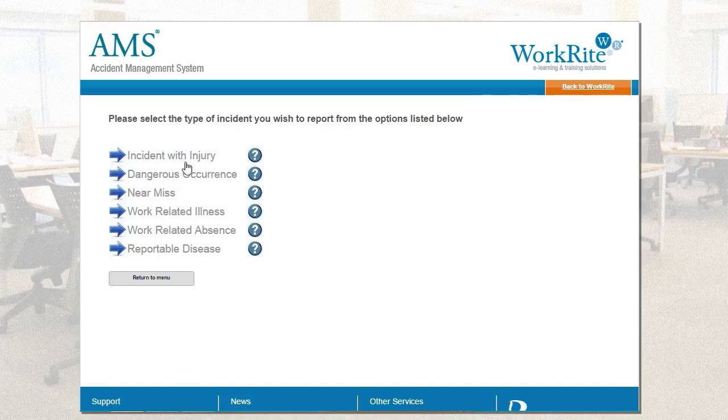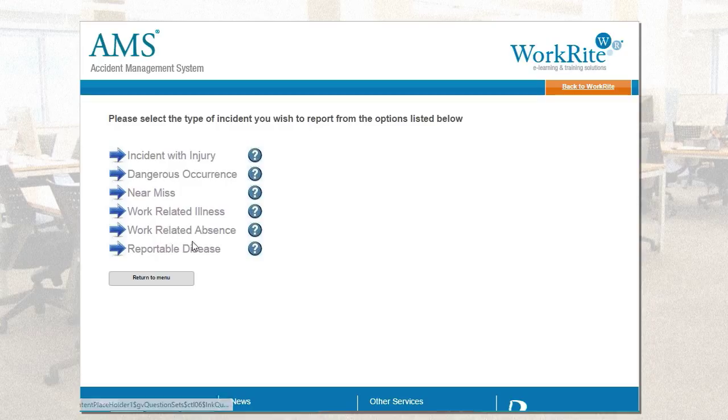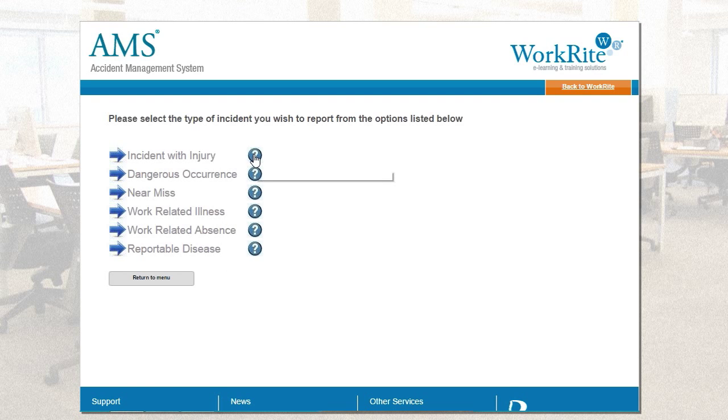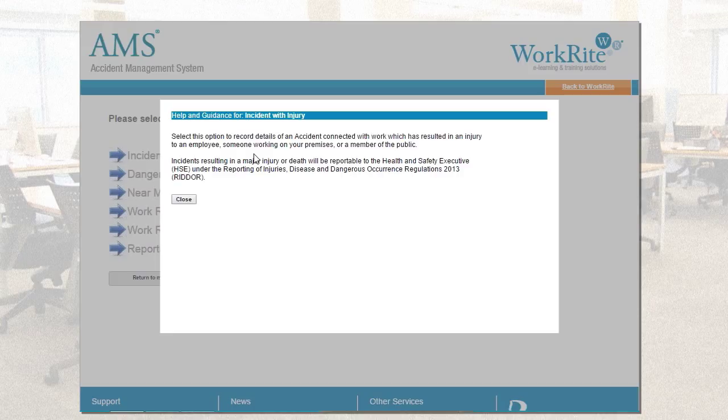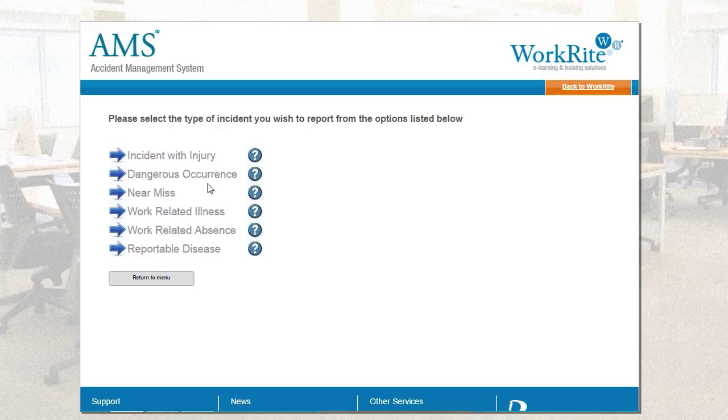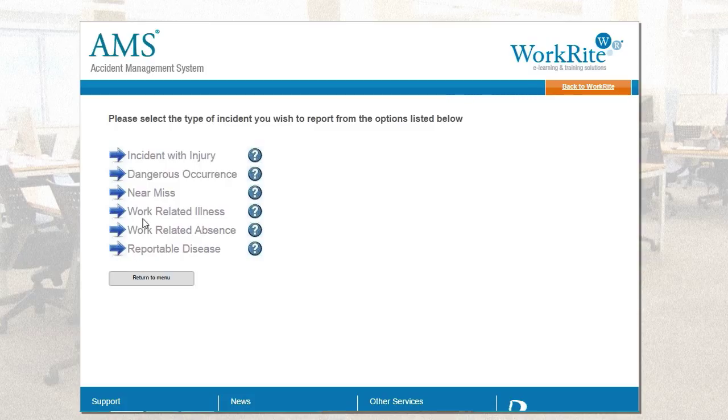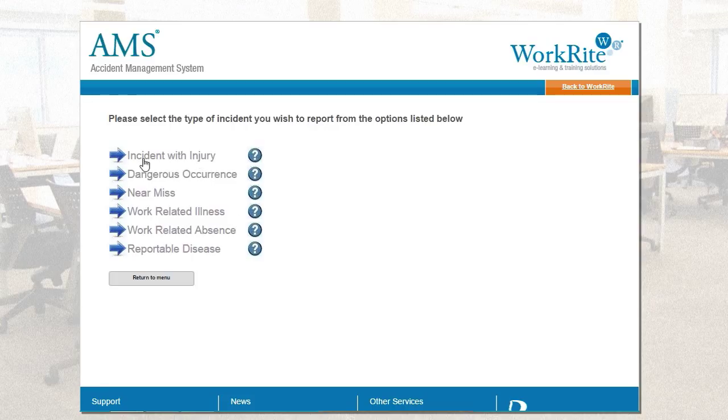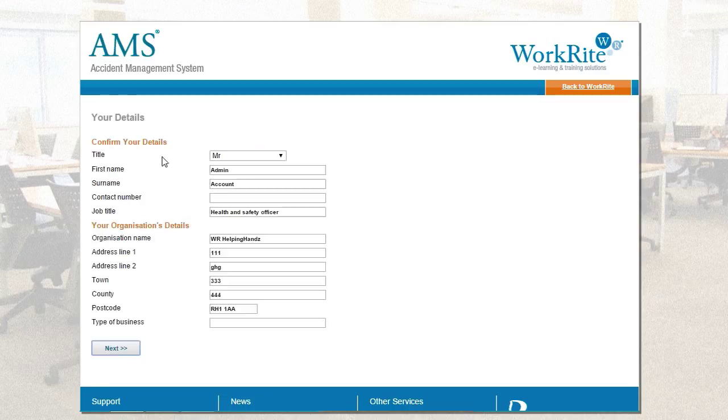We actually have one customer we implemented this system with recently, they've actually got nearly twenty or twenty-one different question sets. To help the end user understand what each question set covers, we have this little question mark which just details what that process is going to be asking them or which one they should be selecting. Another example of what customers like to try and report, we've got here our accidents and near-misses processes, but security and first aid question sets also have customers using it for those processes as well. But for this presentation, I'm going to take you through an incident with an injury.